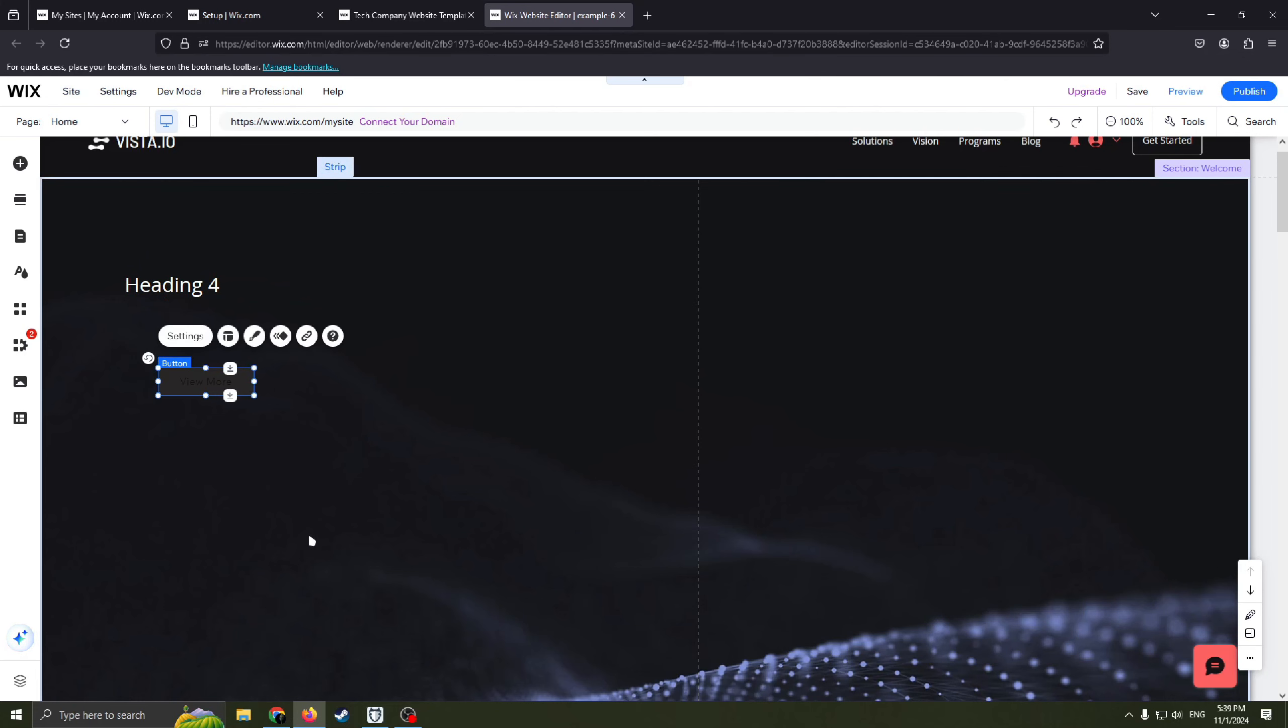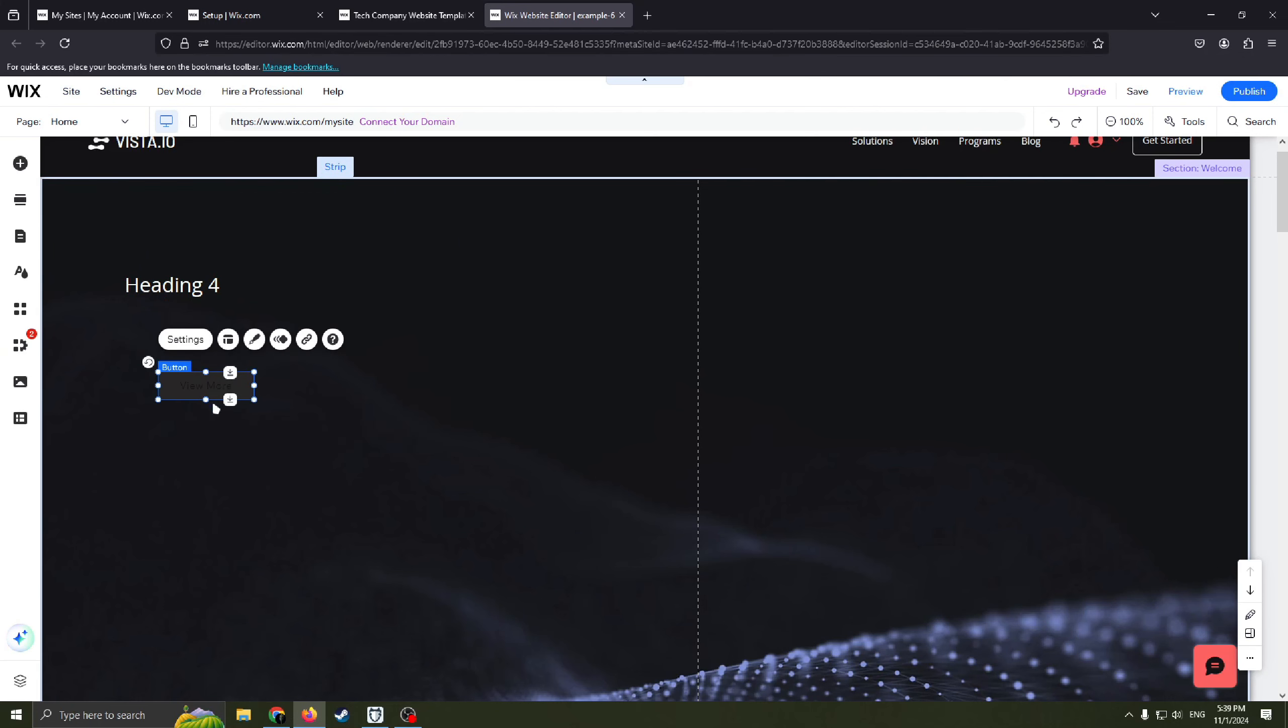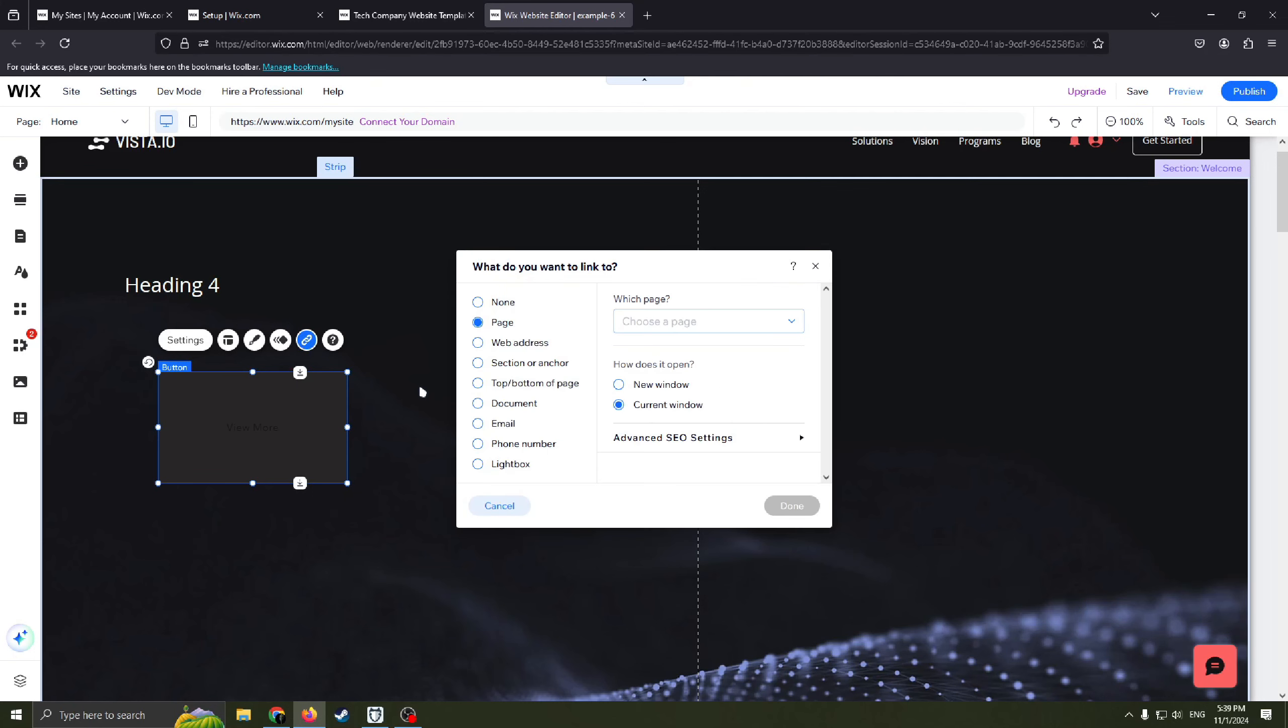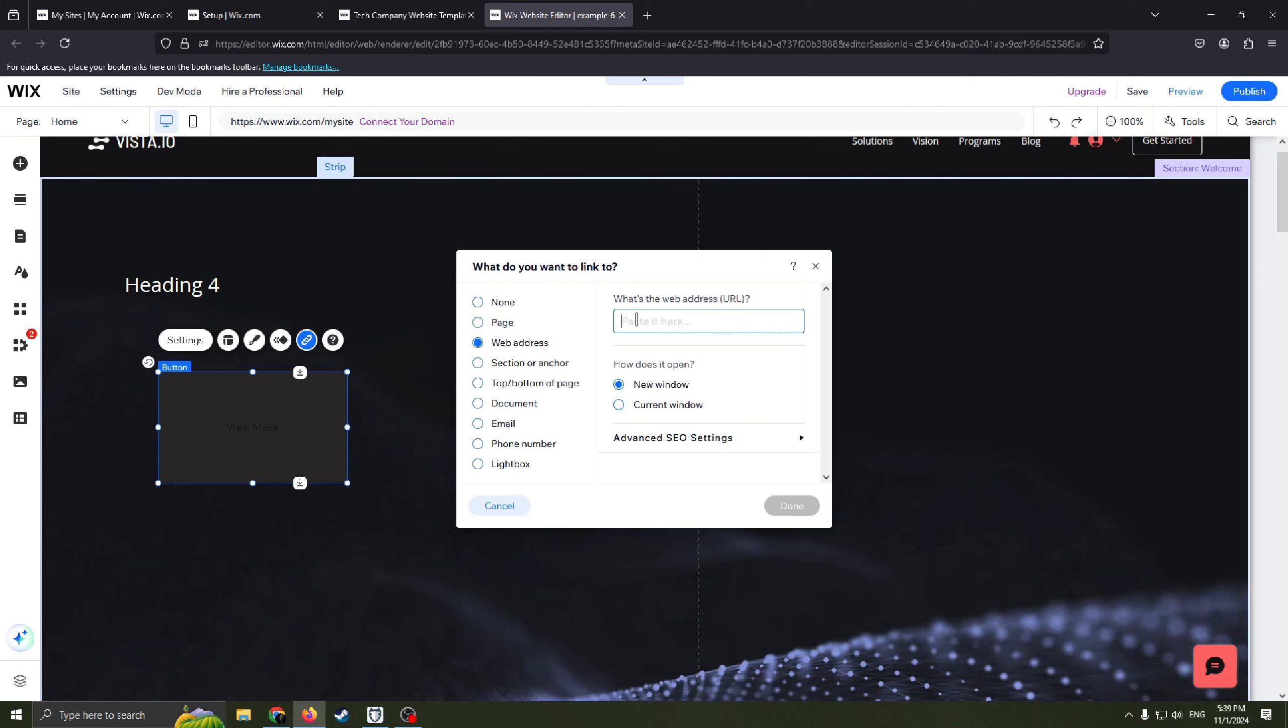Of course you can change the color, the size basically and you can link this button. For example you can link it to page on your website or for another website just put here web address and you can also choose how does it open, new window by new window by current window.